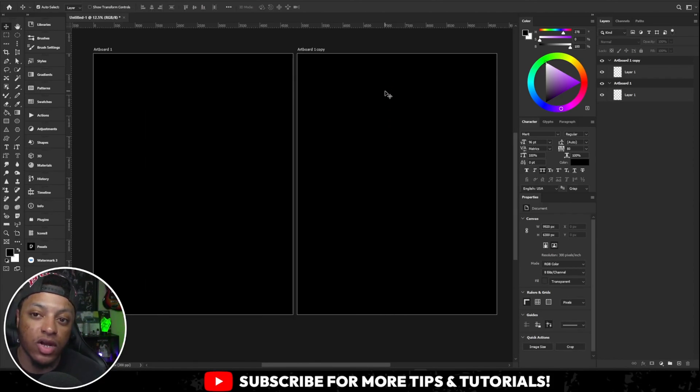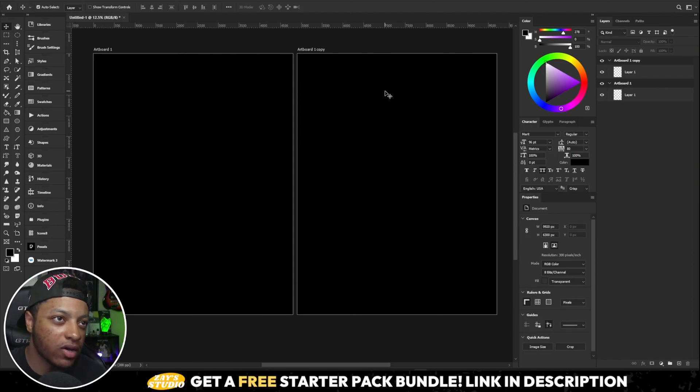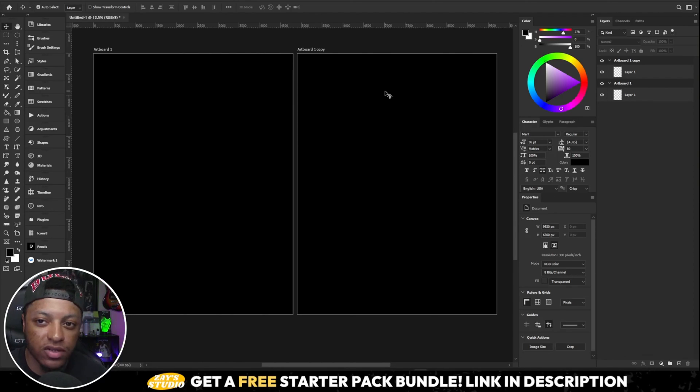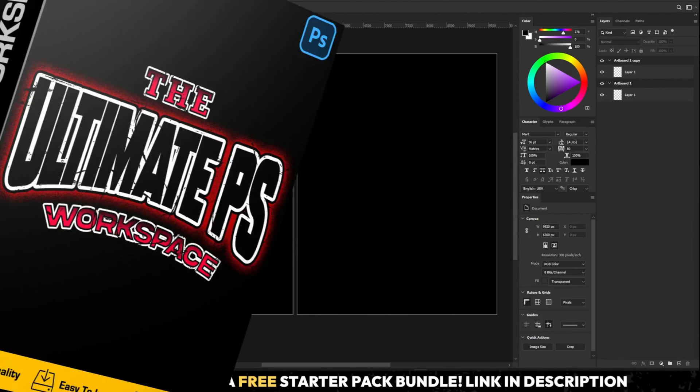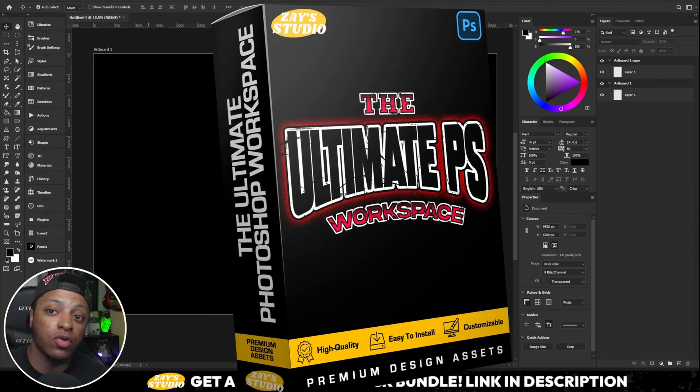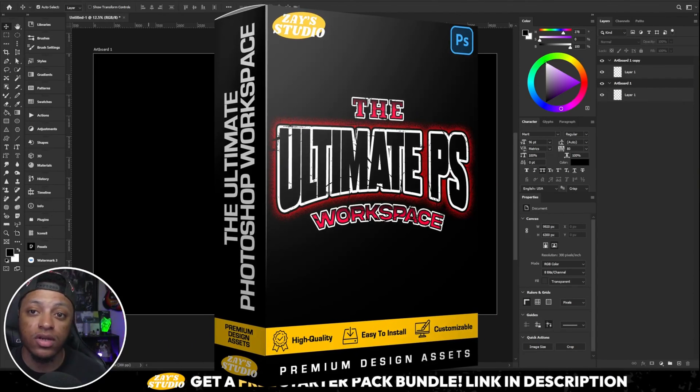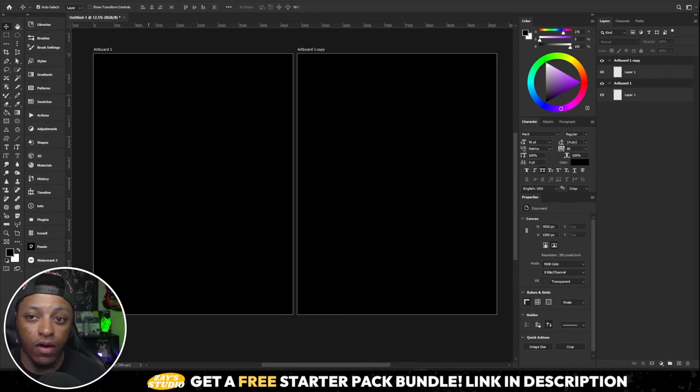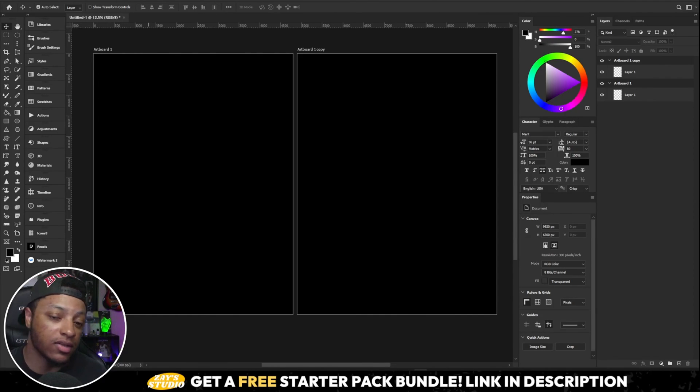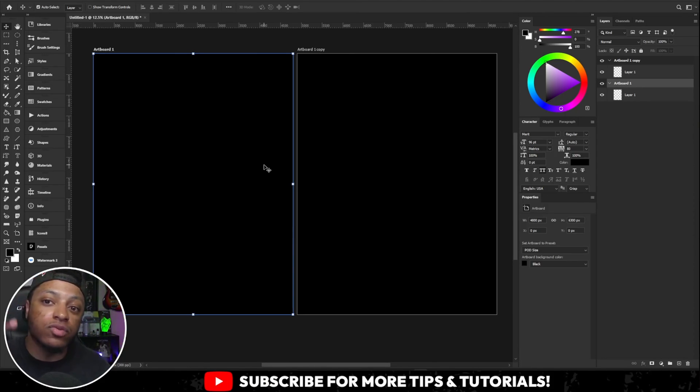I just felt like this would help some people because you don't really see too many people in the t-shirt design space give away or pay a lot of attention to their workspace. Like I said, working faster is always a plus. The link to download this workspace is in the description. Like I said, it's free. All you got to do is go to my website, click the link, download. And, yeah. See y'all in the next one.